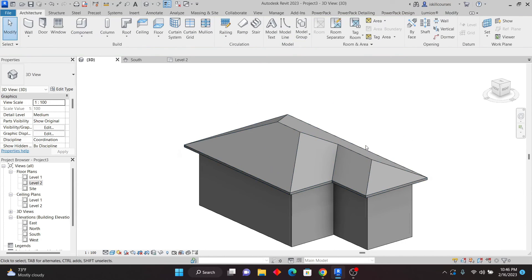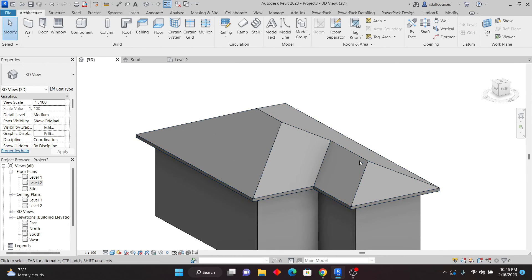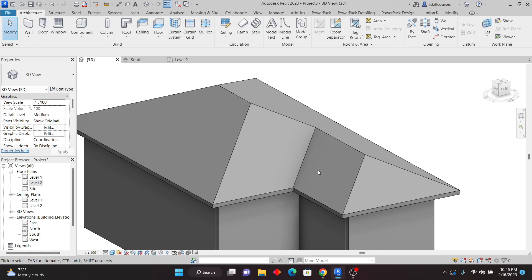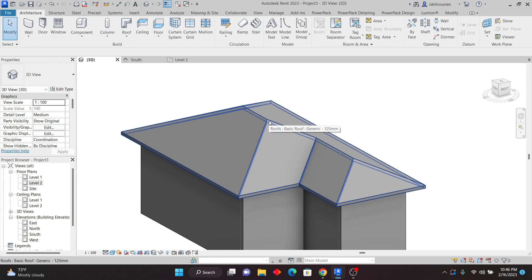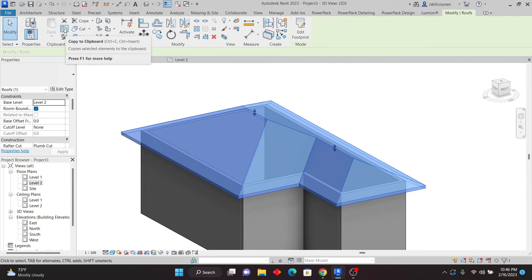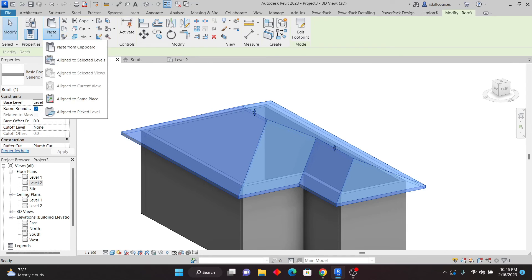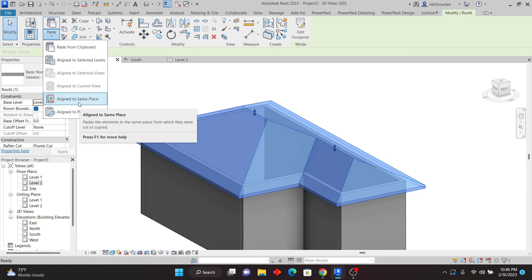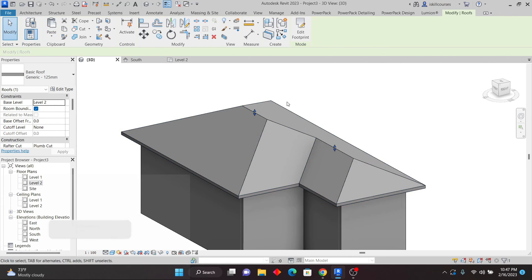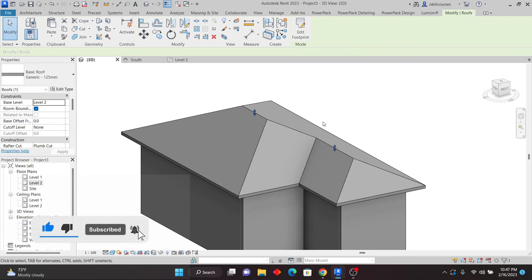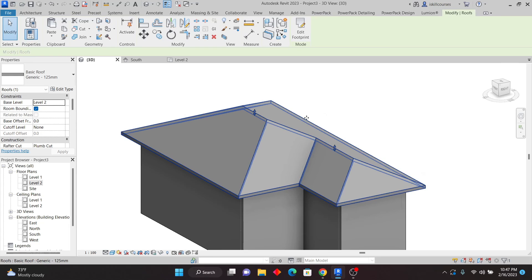Now let's proceed. The first step to create the valley, ridges, and hip is to duplicate this roof. Select the roof, click Copy to Clipboard, then go to Paste and click Aligned to Same Place. We just want to duplicate this roof to the exact same position. So now we have two roofs in the same place. Make sure you do that — the roof is still selected.